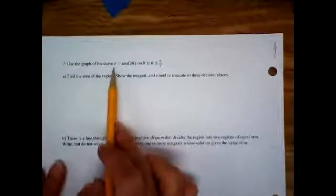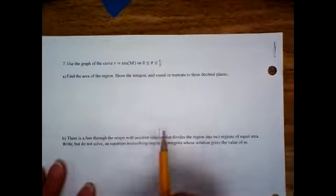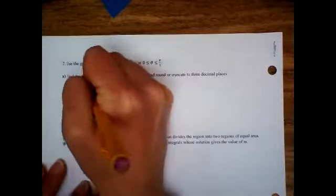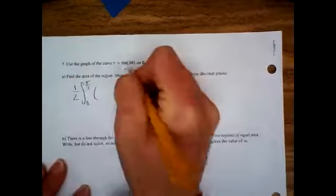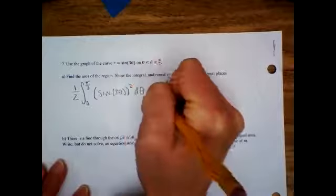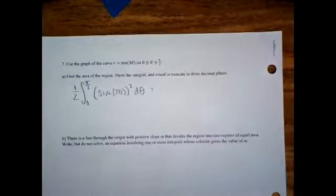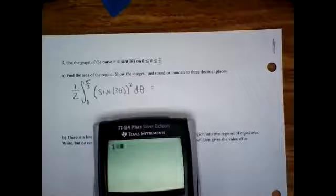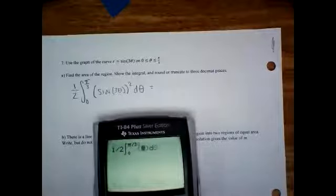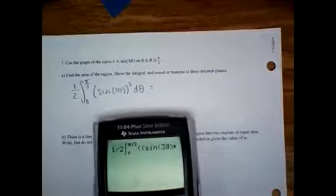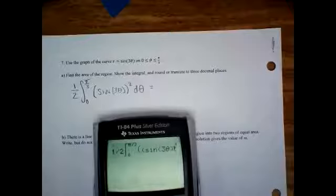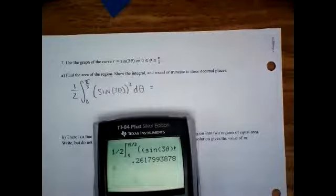Use the graph of this curve from zero to pi over three to find the area of the region. One half integral from zero to pi over three of this statement squared d theta. Type that in — result is 0.261.